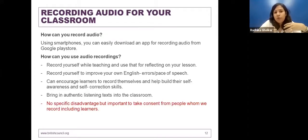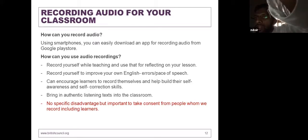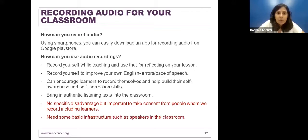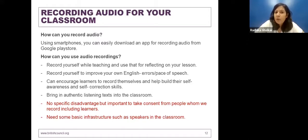Using audio for your classroom or professional development doesn't really have any specific disadvantage, but this applies for audio and video: it's very important to seek permission from people, especially learners. We need to get parental consent for engaging in these activities, because that's a big part of using technology — keeping our students and learners safe. You also need some basic infrastructure: a smartphone and maybe a basic speaker if you want to play audio in the classroom. But I suspect we all have that in our daily lives.